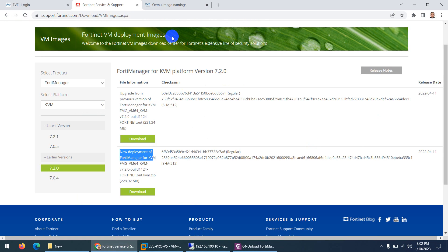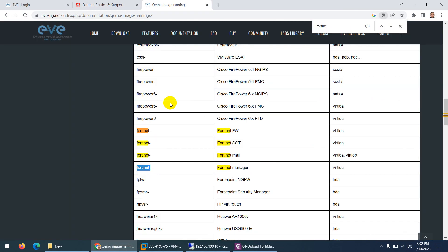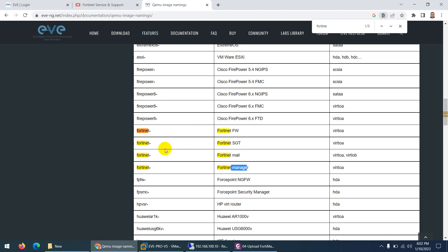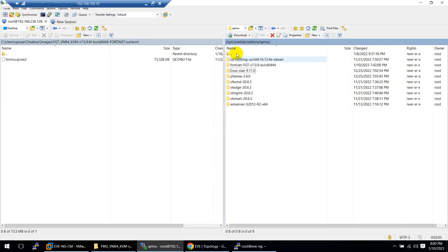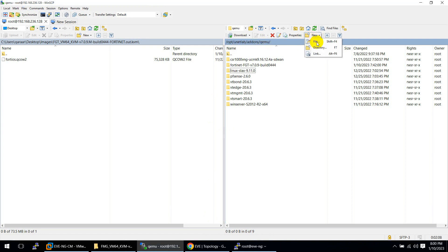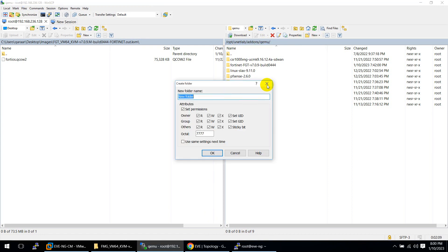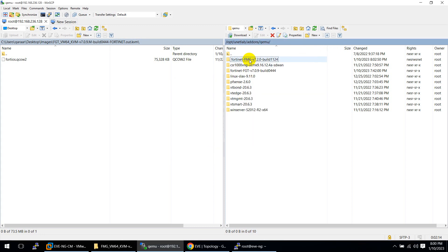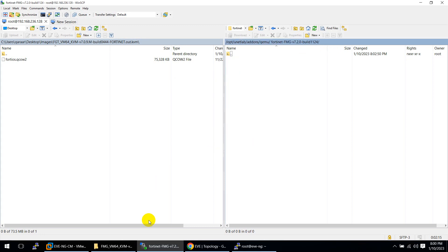EVE-NG says that for any Fortinet image - FortiGate firewall, FortiSwitch, FortiMail, FortiManager - the folder name has to be fortinet. That's why I follow the rules. Let me go to our directory: opt/unetlab/addons/qemu. Create new directory and name it fortinet. Click okay. The folder is ready.